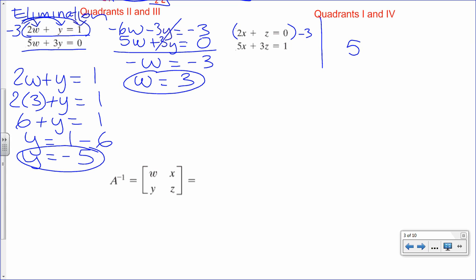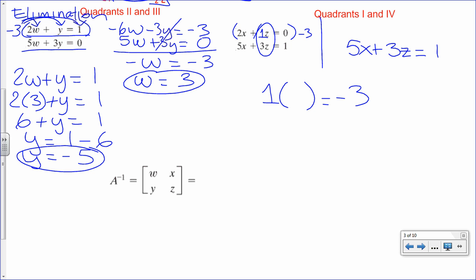Why multiply by negative 3? We want opposite coefficients. Here the coefficient is 1, so to turn it into negative 3 you multiply by negative 3. If you wanted to cancel X instead, you'd multiply the first equation by 5 and the second by negative 2.